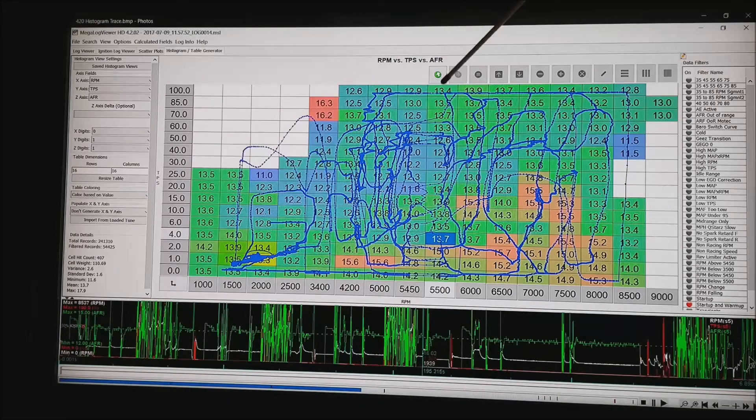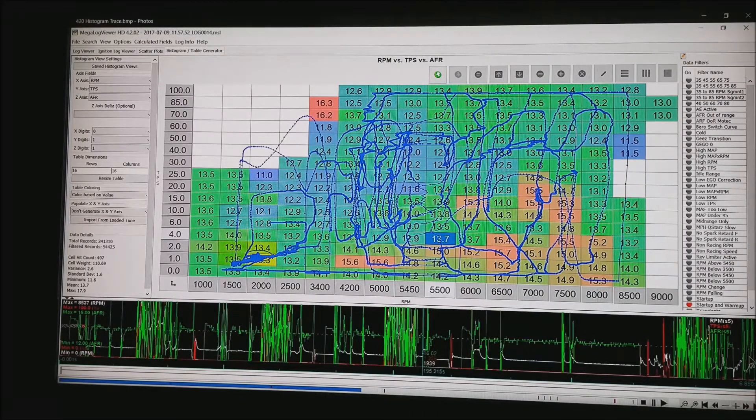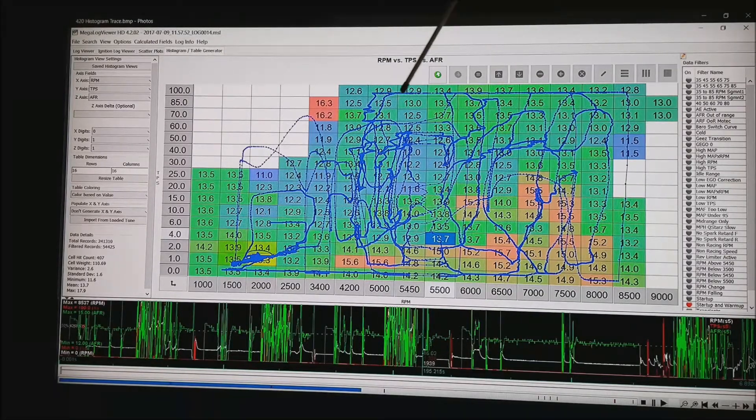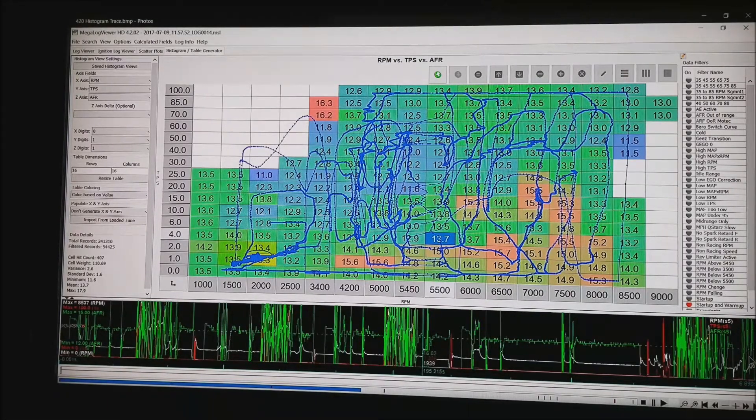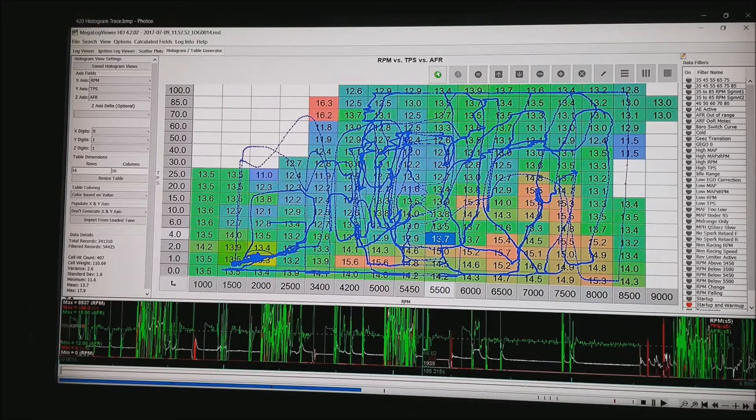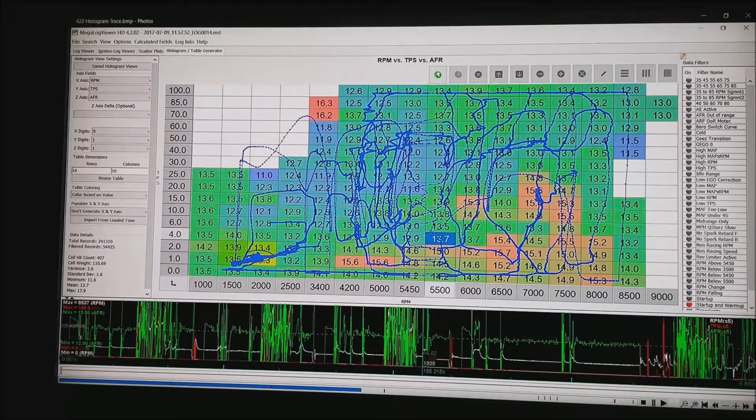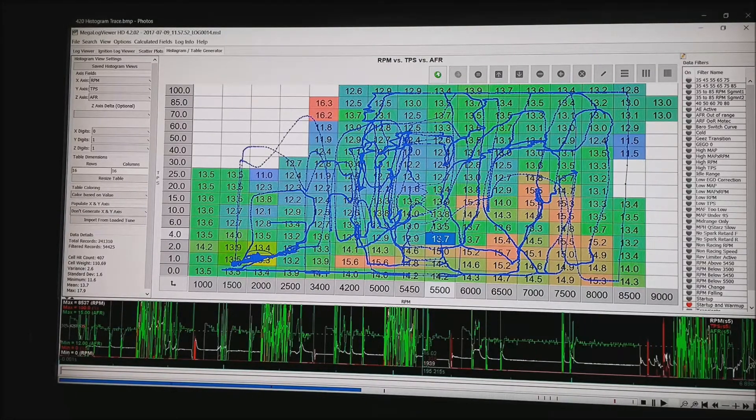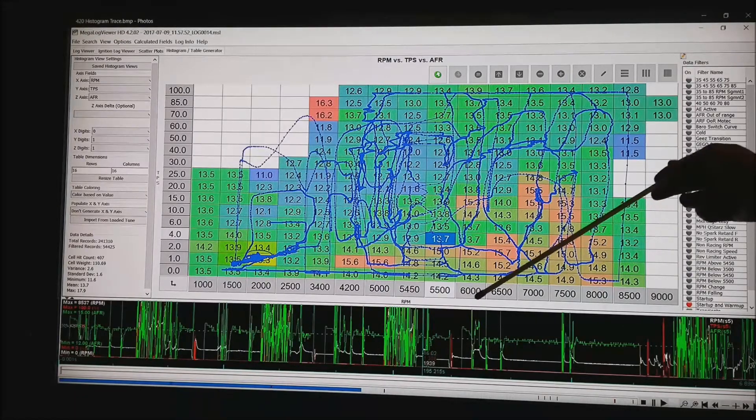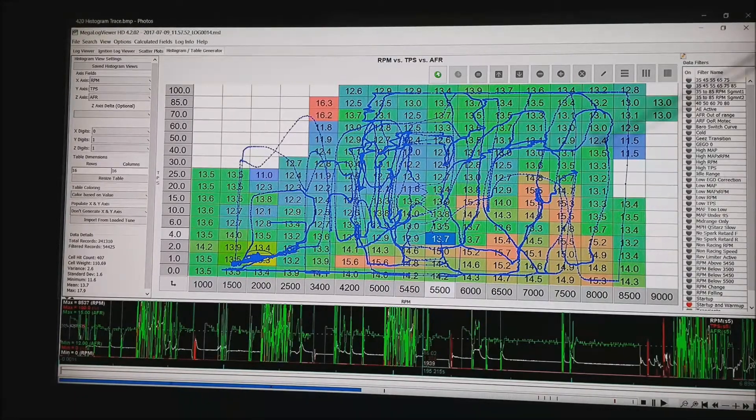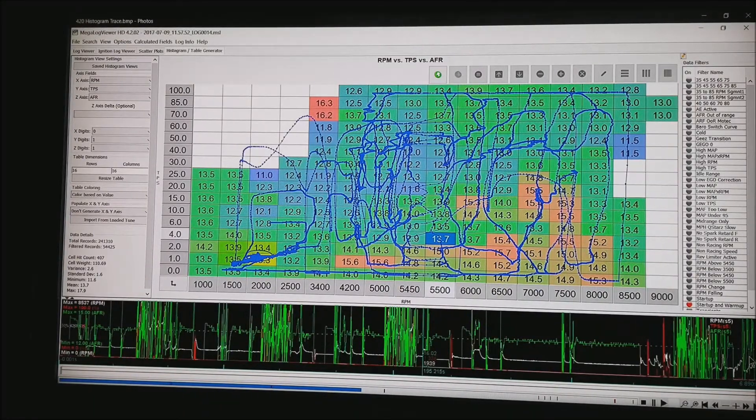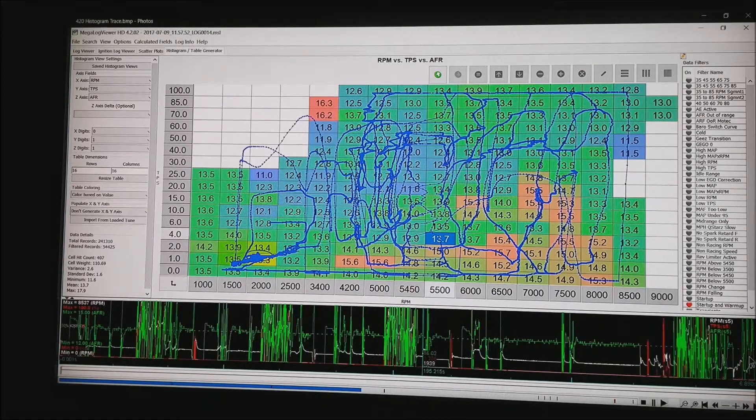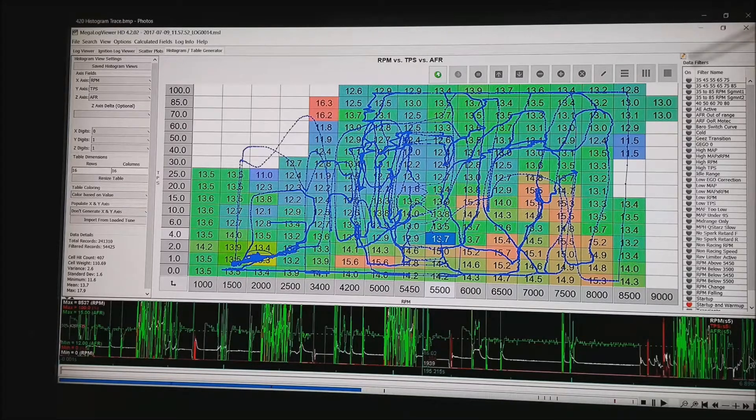Coming across the top, this is a normally aspirated motor. And you can see at full throttle, I am running about 13.6 or 13.7 AFR. That is a little lean for my taste, especially at 6,000 RPM. I would add about 5% fuel in the fuel table in this motor up there.